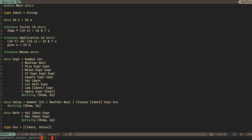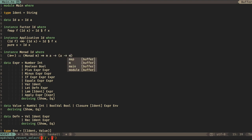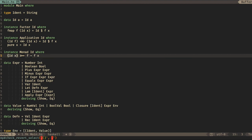Next is Monad. This one's nice and easy as well. We define bind. The type is Monad M: M A to (A to M B) to M B. It's really writing itself — ID X bound to F equals F of X. That's it. We've given a full definition of why ID is a Monad.